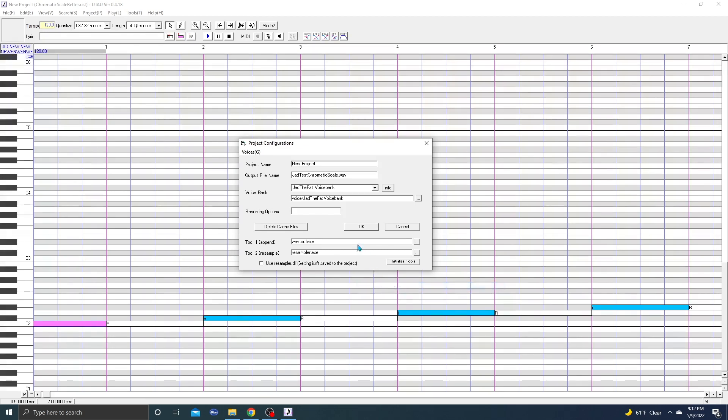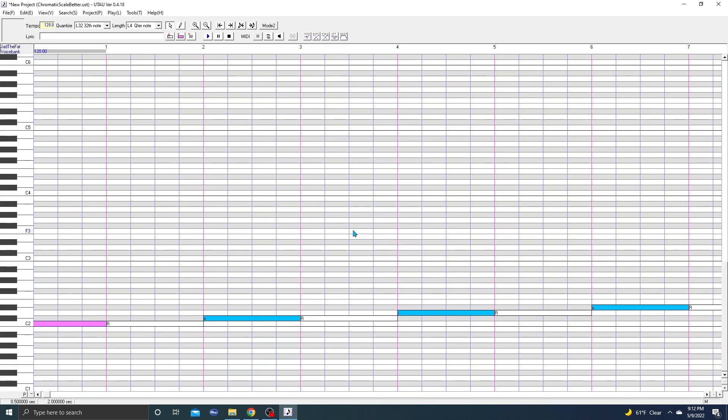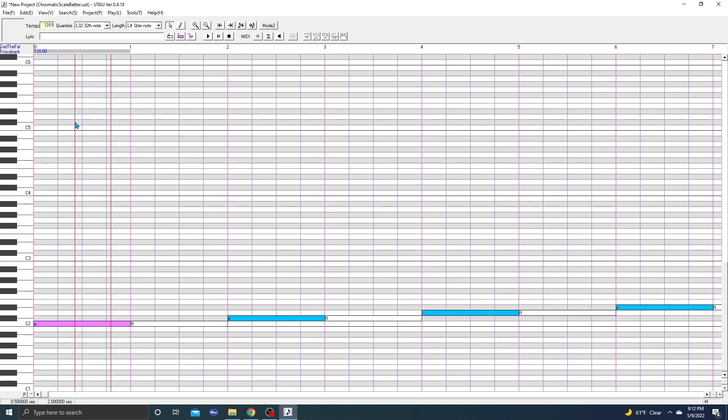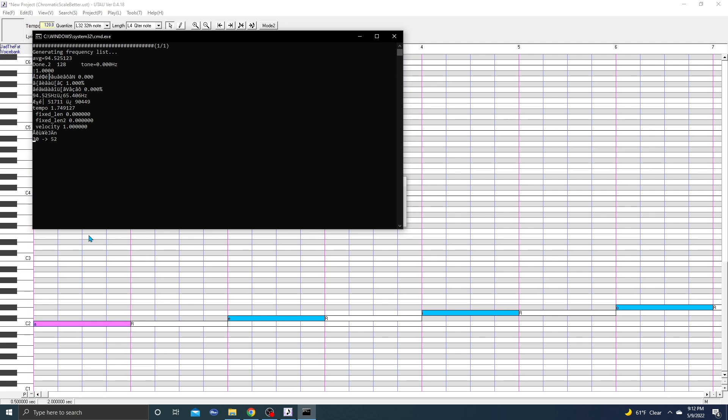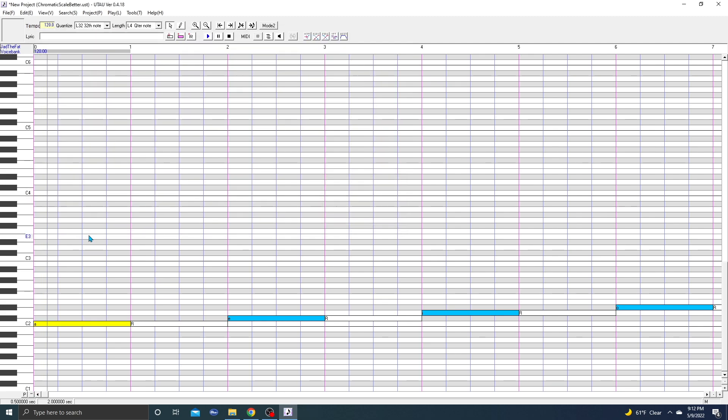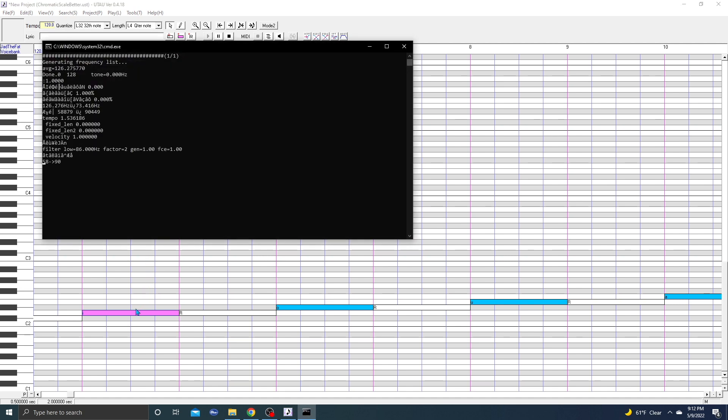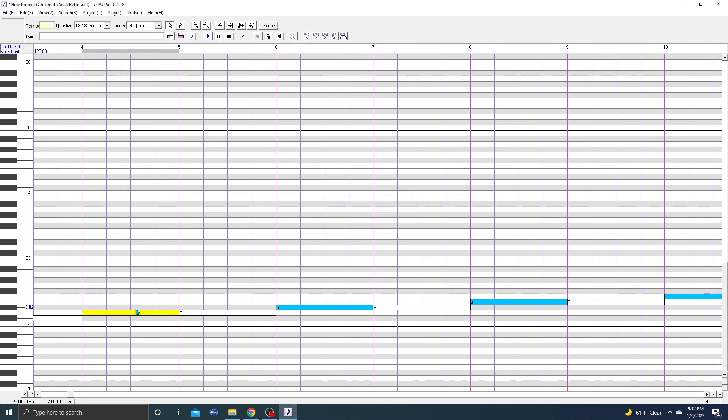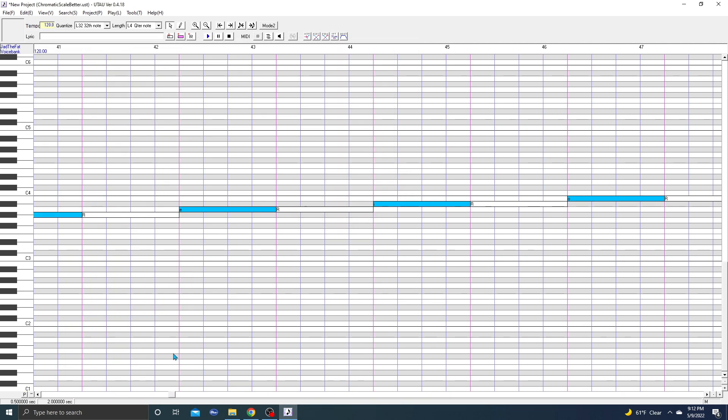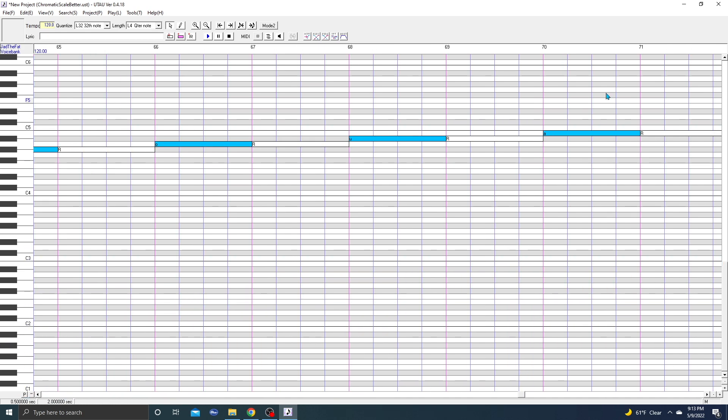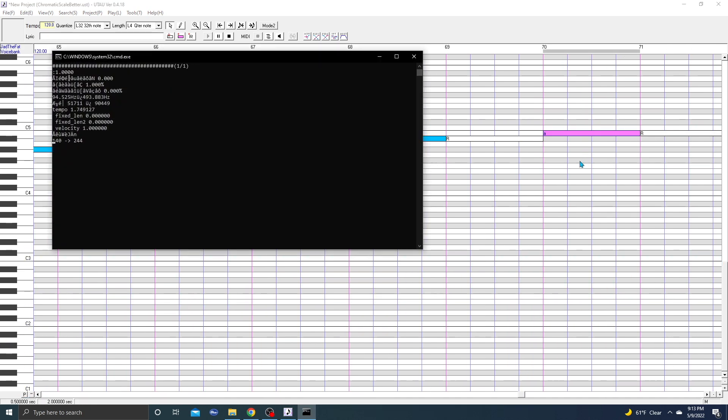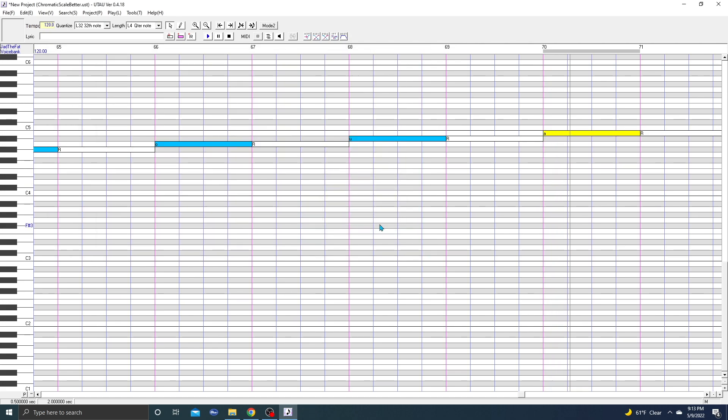And with your cursor, hold and drag above one of these notes and click space and you'll hear your voice. And they should all go lowest to highest.